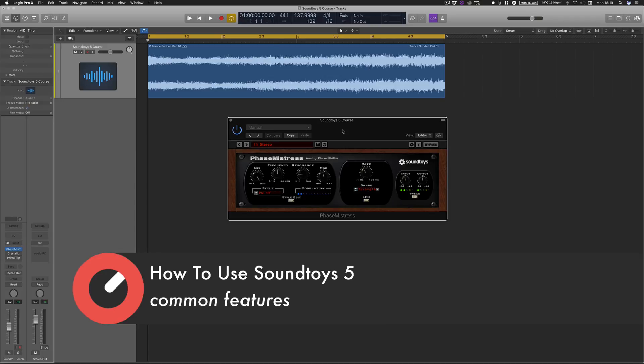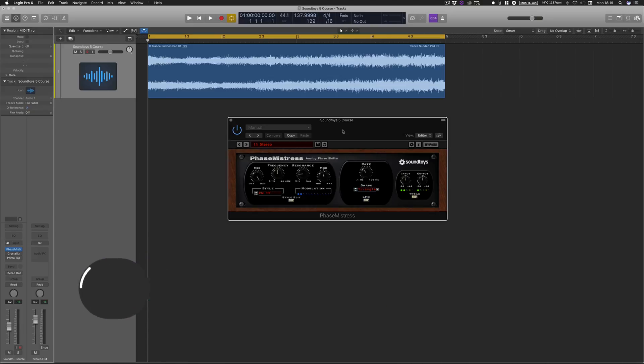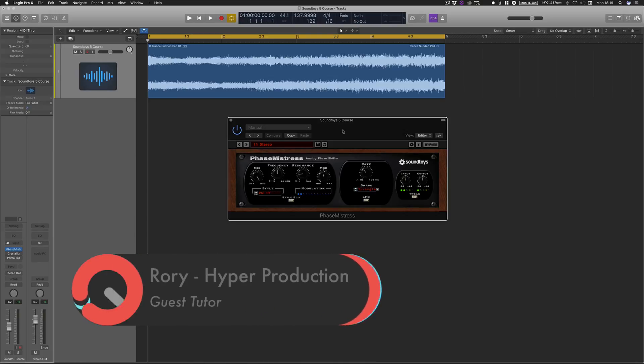You've probably been watching the introduction and overview in the first video, and I mentioned that in this particular video we're going to be looking at the more common features that intertwine a lot of the plugins, just to get you familiar with some of the interfaces.